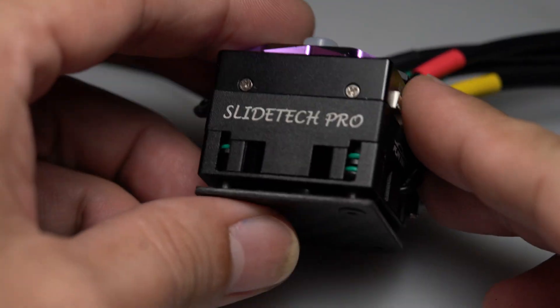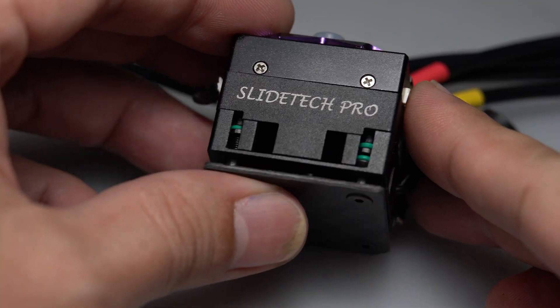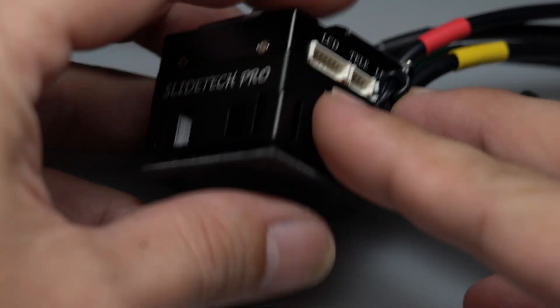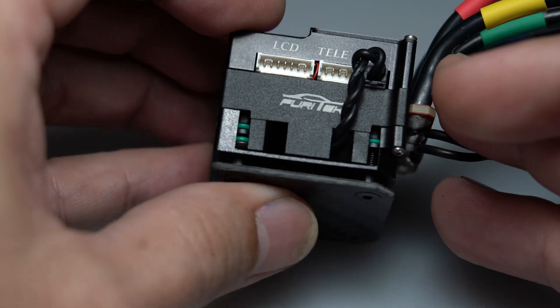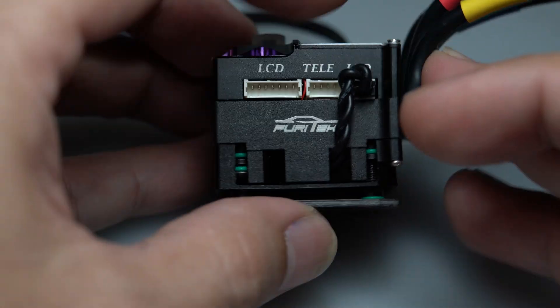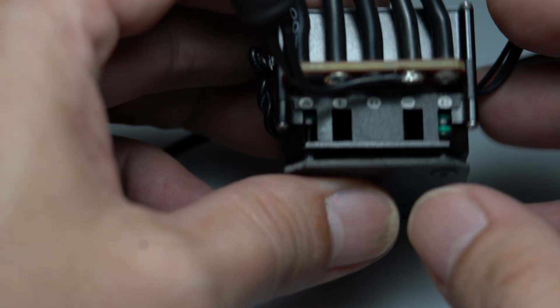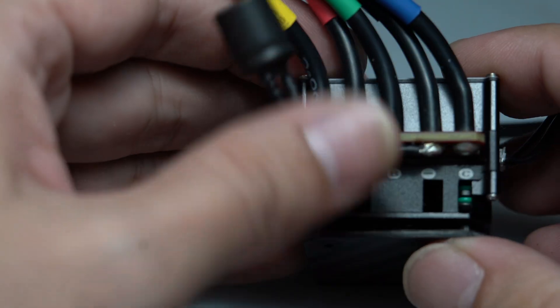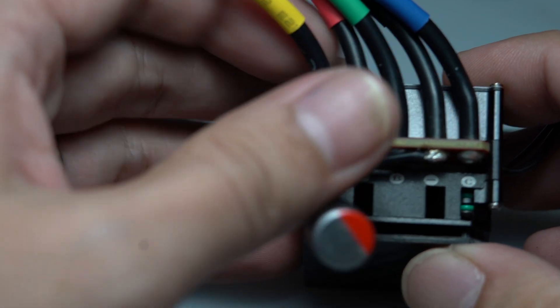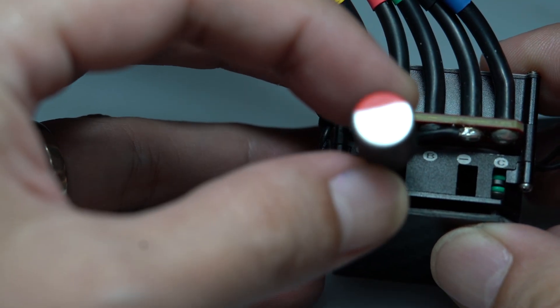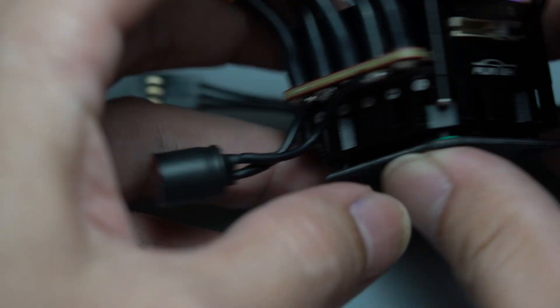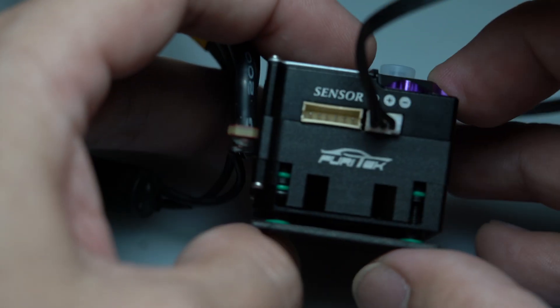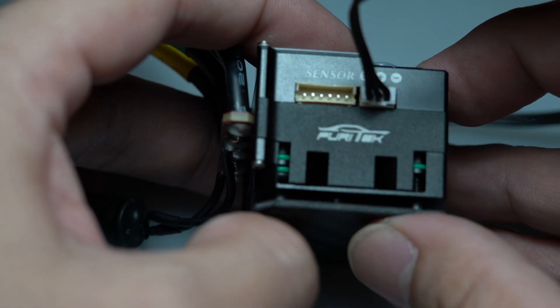Some of the noticeable upgrades are the new added fan and the new dustproof navigating switch for more precise control. The ESC now weighs about 6 grams heavier than the previous version due to the added fan.